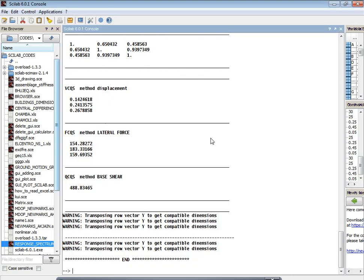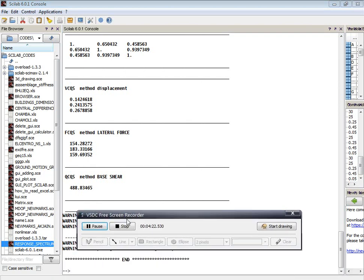This is the earthquake ground motion data. In this way we can analyze structural dynamics problems in Scilab very efficiently. If you have any doubts, please comment in the comment box, and if you have any suggestions, please suggest. Thank you for watching this video.